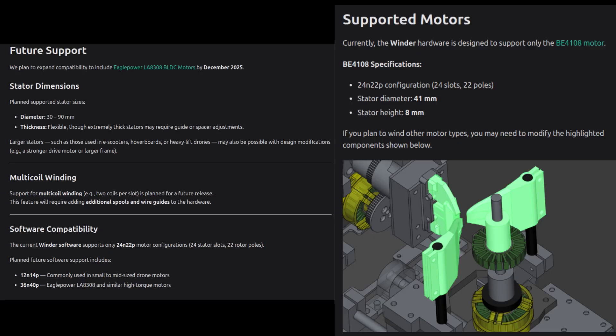Supported motors. You can find detailed specs on our website. I don't have every motor to test with, but currently the machine supports stators up to 90mm in diameter. With some mechanical tweaks, it's definitely possible to go even larger. For some drone motors, it should work with very minimal modifications. That said, we plan to prioritize support for larger motors going forward.